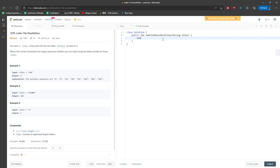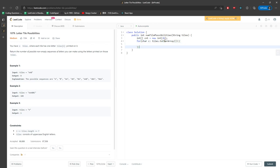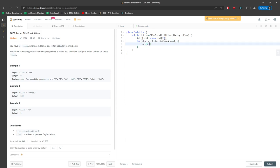So first, the counting array solution: create a new int array of size 26. The reason for 26 is because the tiles string only contains uppercase letters. So for each char c in tiles.toCharArray(), I'm going to add the character into the counting array, and then I'll create a helper function using DFS.